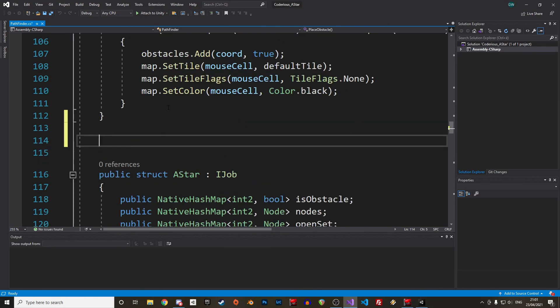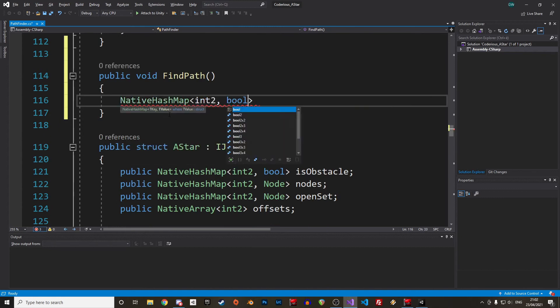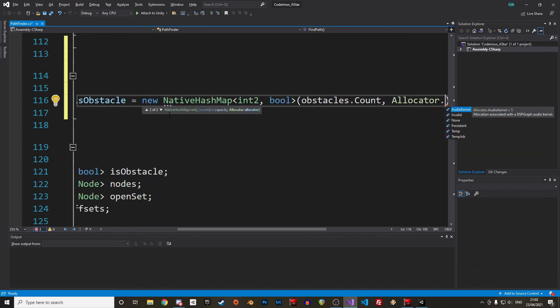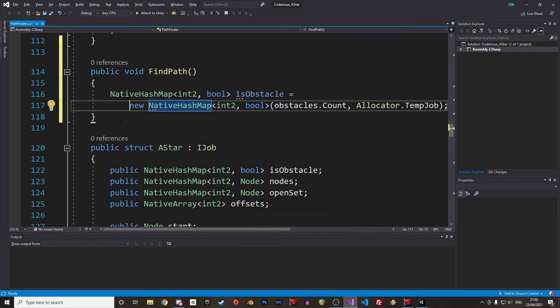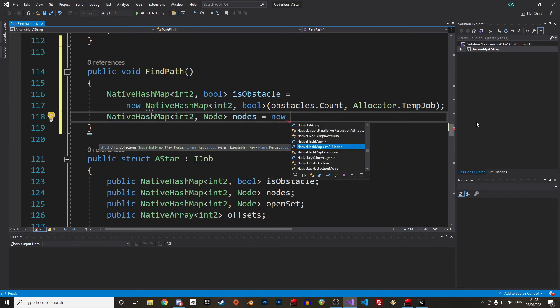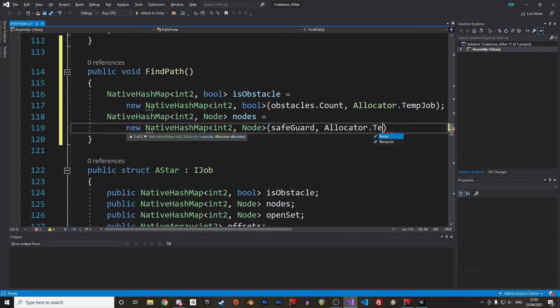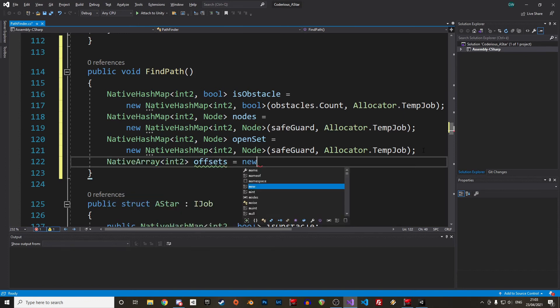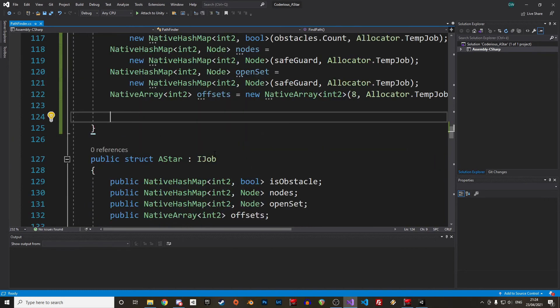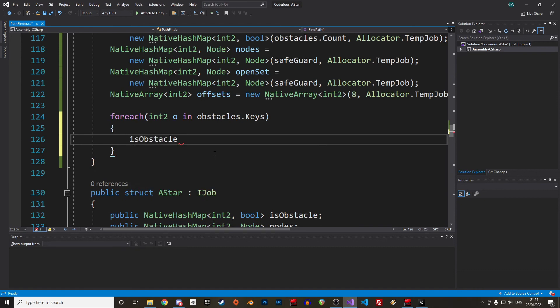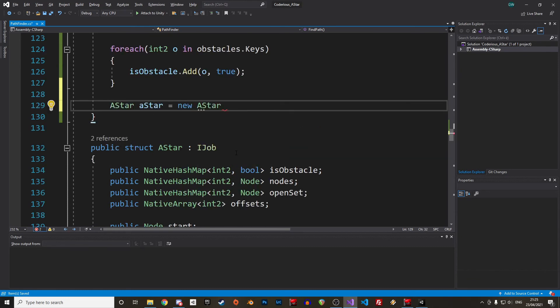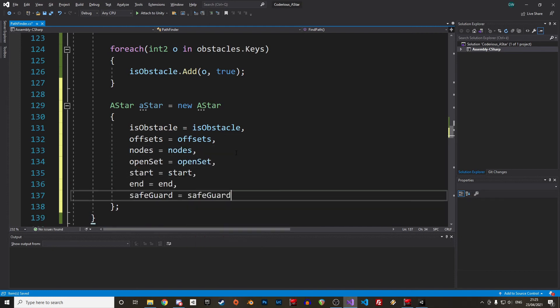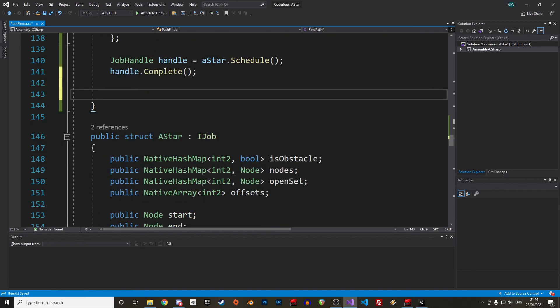To find the path from A to B, we need to execute our algorithm. We create a new void function and call it FindPath. We start with the initialization of the various hash maps used by the program. We need a native hash map with int2 and boolean types for the obstacles, and can initialize it with the size of our original obstacle hash table. We need native hash maps for the nodes and the open set. Key value pairs are composed of int2s and nodes, with the size equal to the safeguard value. Last, we create the native array that will be used for the offsets with a size of 8. Alright, we need to transpose the obstacles from the hash table to the hash map. So we loop through the keys of the obstacles and copy them in the isObstacle hash map with true as values. Then we create a new A* struct, call it aStar with a small a, and pass on the values. After that we create the job handle, schedule the job, and run it.